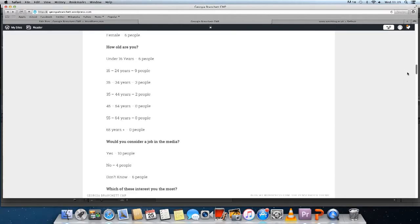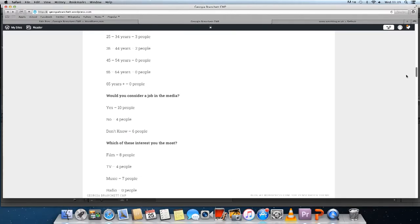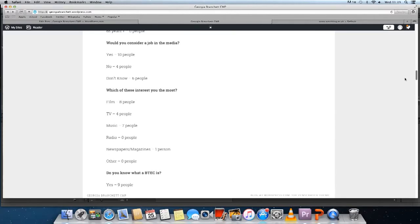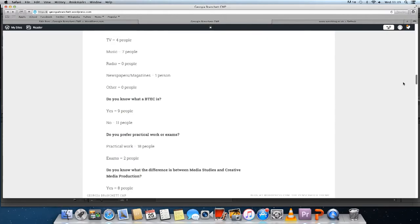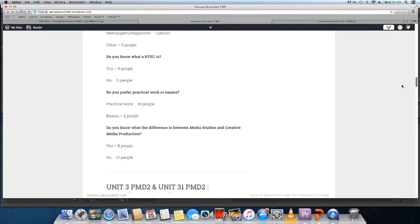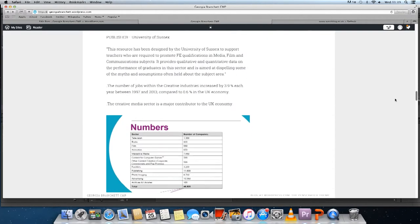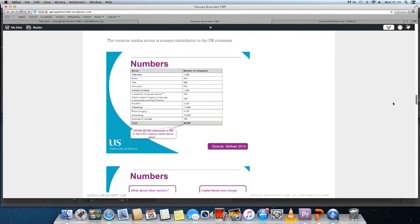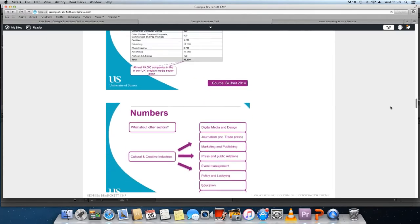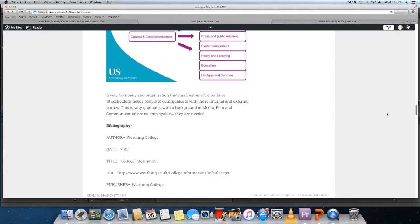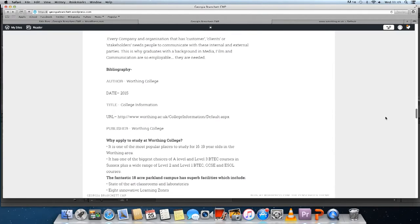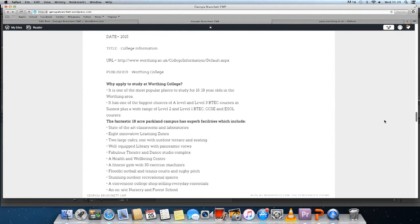Overall my research exercises were very successful as they allowed me to obtain people's opinions and use them to make sure the video is what people actually want to see. Also, it helped me determine my target audience, which is extremely important, and my secondary research helped me find facts and figures which can be used in the video.